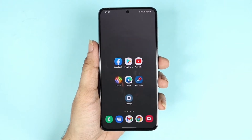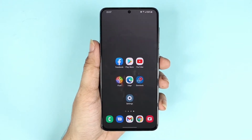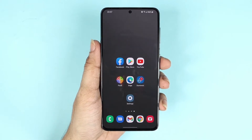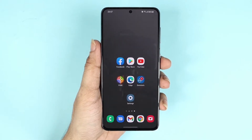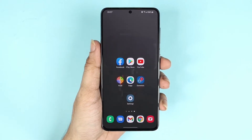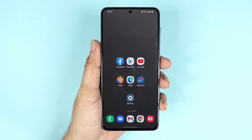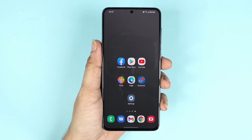Hello everyone, welcome to Droid Leopard channel. In today's video I'm going to show you how to change the keyboard language on your Samsung Galaxy S21 phone, or how to add a new language to your keyboard.